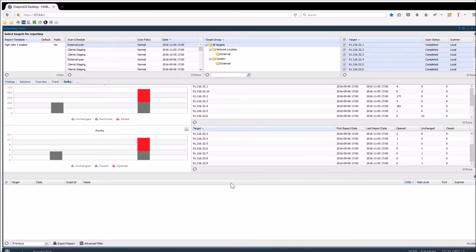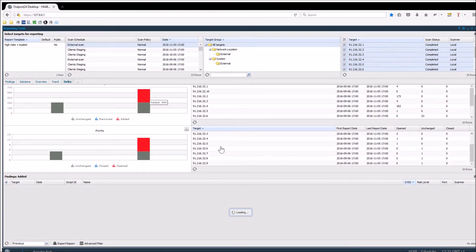If you wish to see which targets have been added, just press the red part of the bar and these risks will be shown in the lower section.